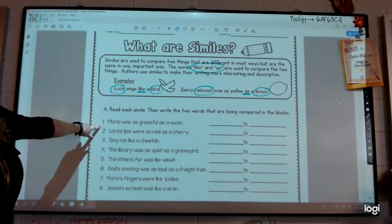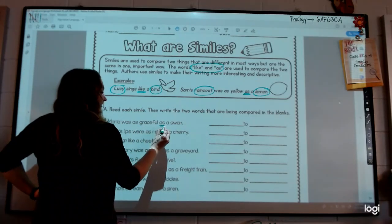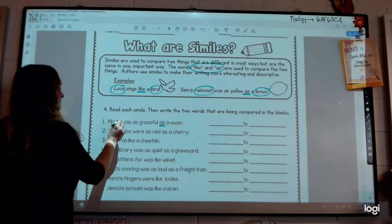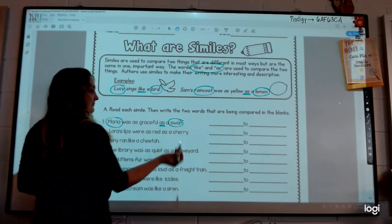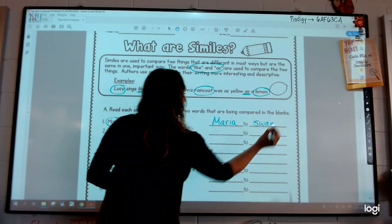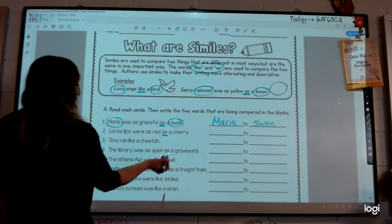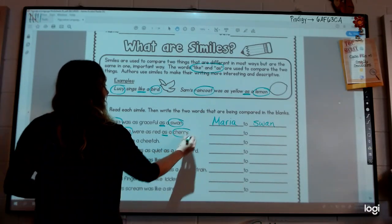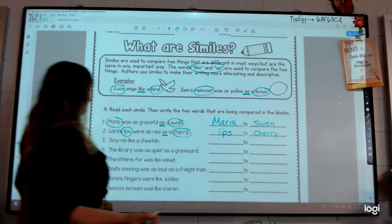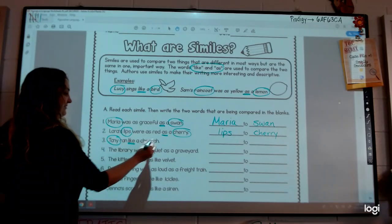Let's look at a few more examples together. Number one: Maria was as graceful as a swan. We have our comparing word 'as,' and they are comparing Maria to a swan. Number two: Laura's lips were as red as a cherry. Her lips were as red as a cherry, so they are comparing her lips to a cherry. Number three: Tony ran like a cheetah. We have our comparing word 'like,' and they are comparing Tony to a cheetah.